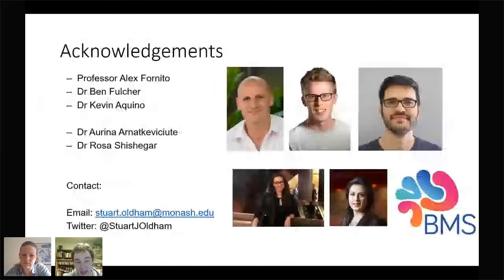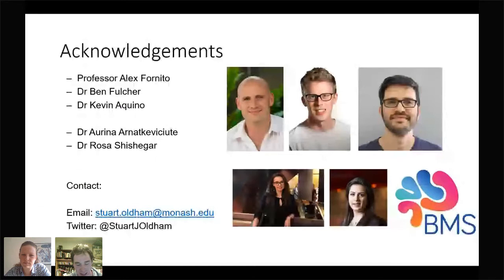I'd like to end there and acknowledge my supervisors: Professor Alex Benito, Dr. Ben Fulcher, Dr. Kevin McLean, and collaborators Dr. Irina Anikevachute and Dr. Rosa Chisigira. Thank you.